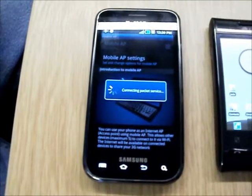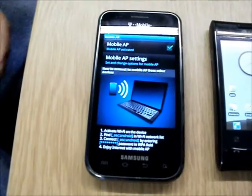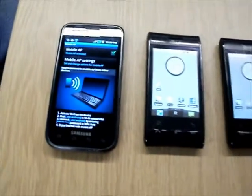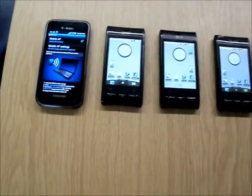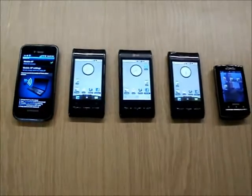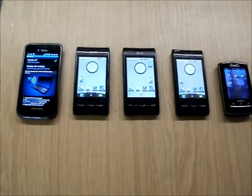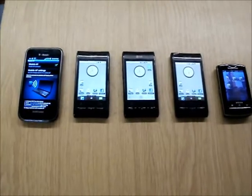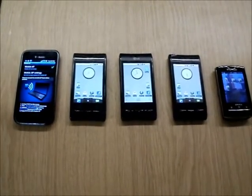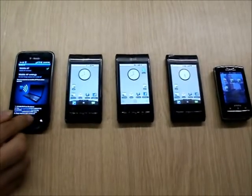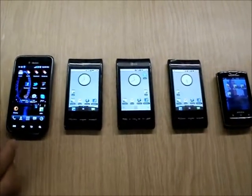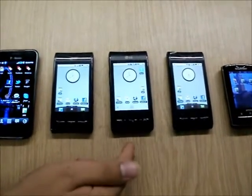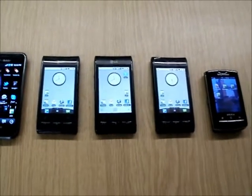While it's starting the access point, we've already configured the other mobile phones to connect automatically to this access point, so that once they detect it on the area, they will connect. Currently they haven't connected yet, but they will be in a couple of seconds. I believe this phone is already connected, this one, okay, we are all set.